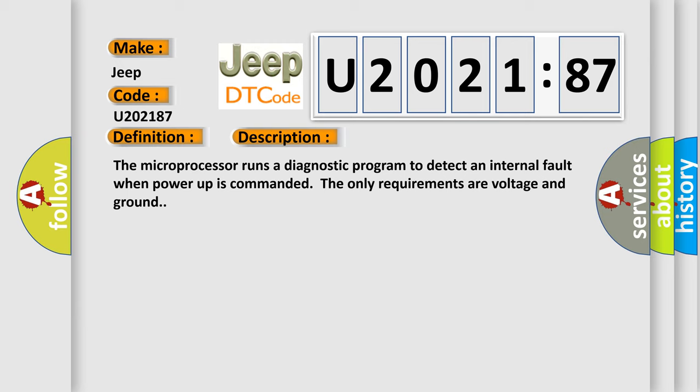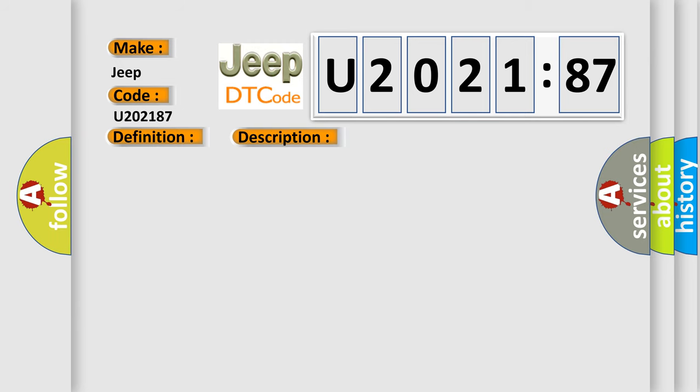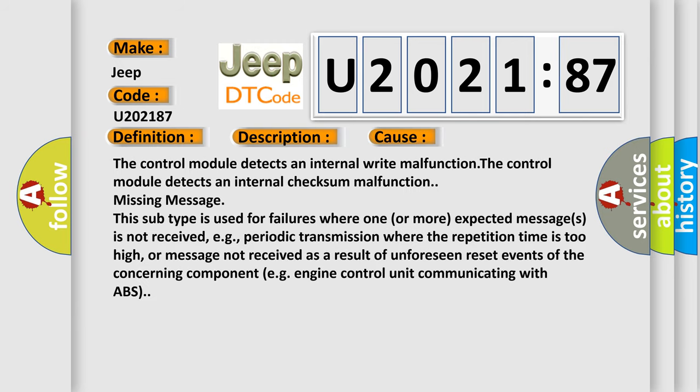This diagnostic error occurs most often in these cases: The control module detects an internal write malfunction. The control module detects an internal checksum malfunction.